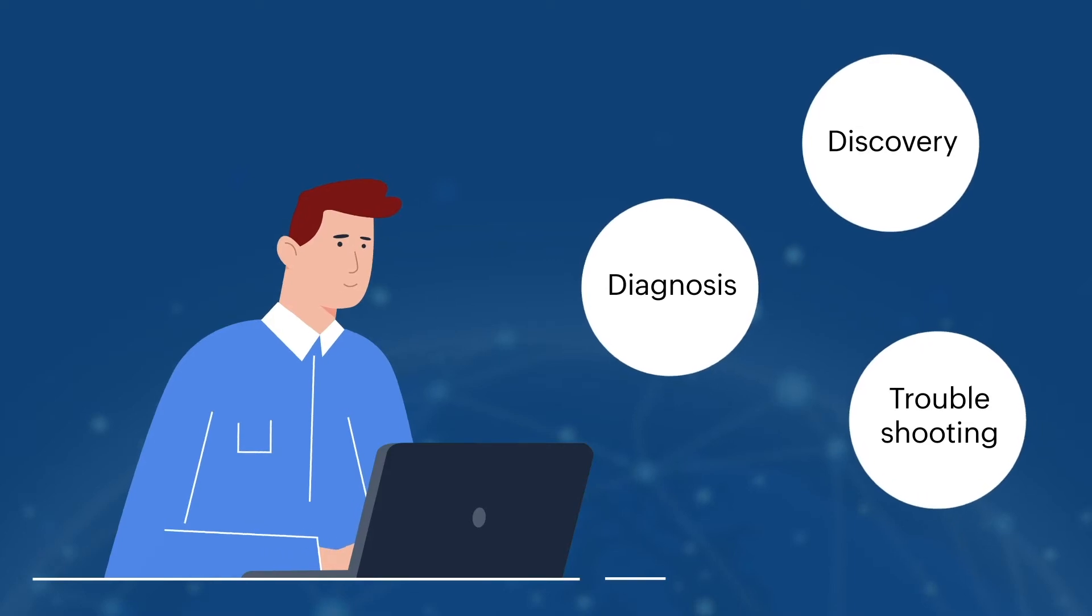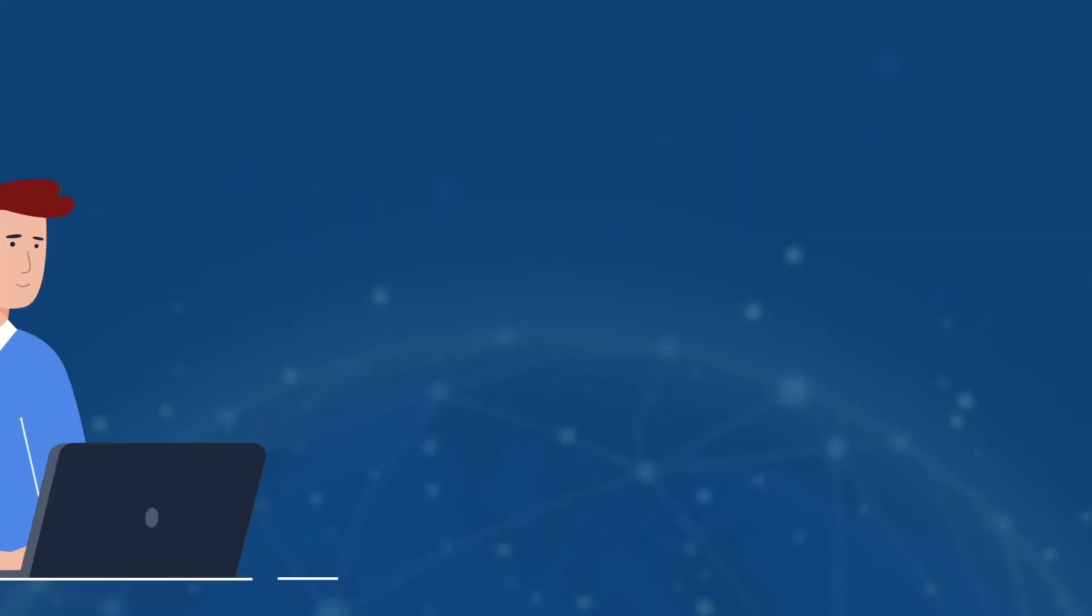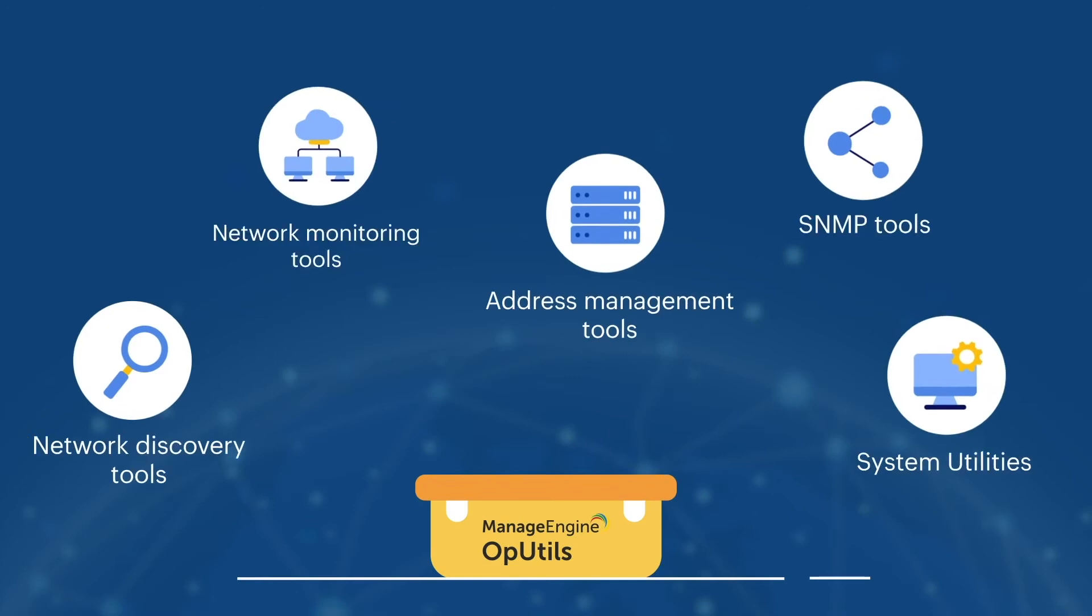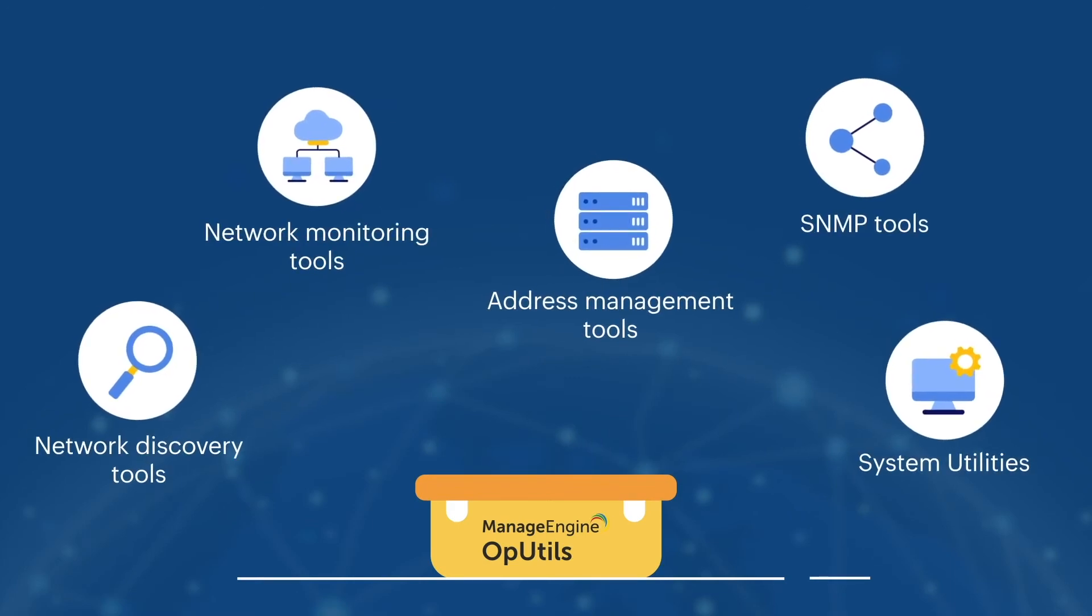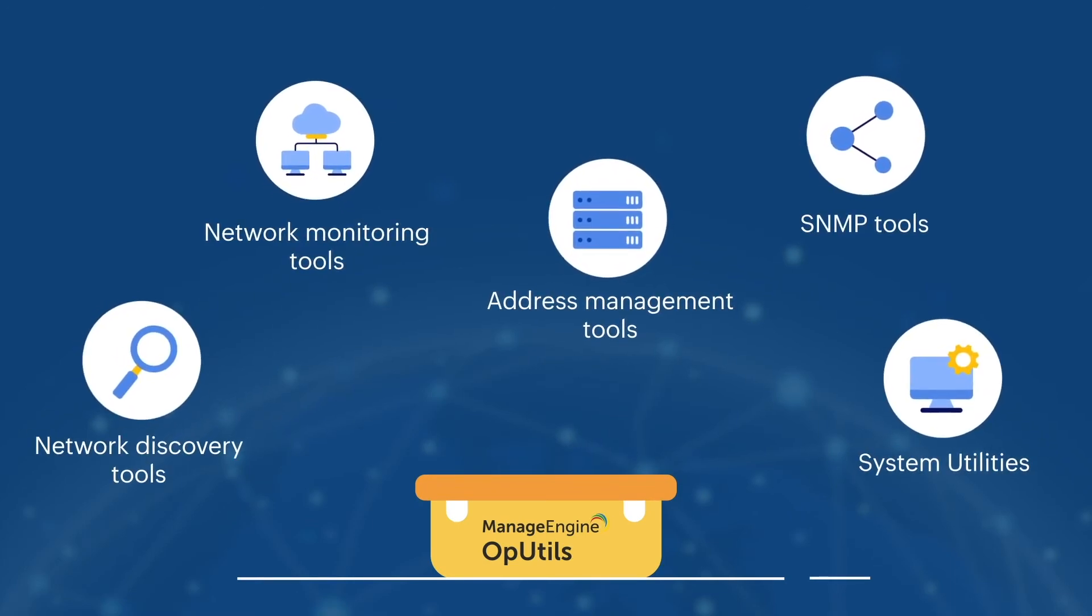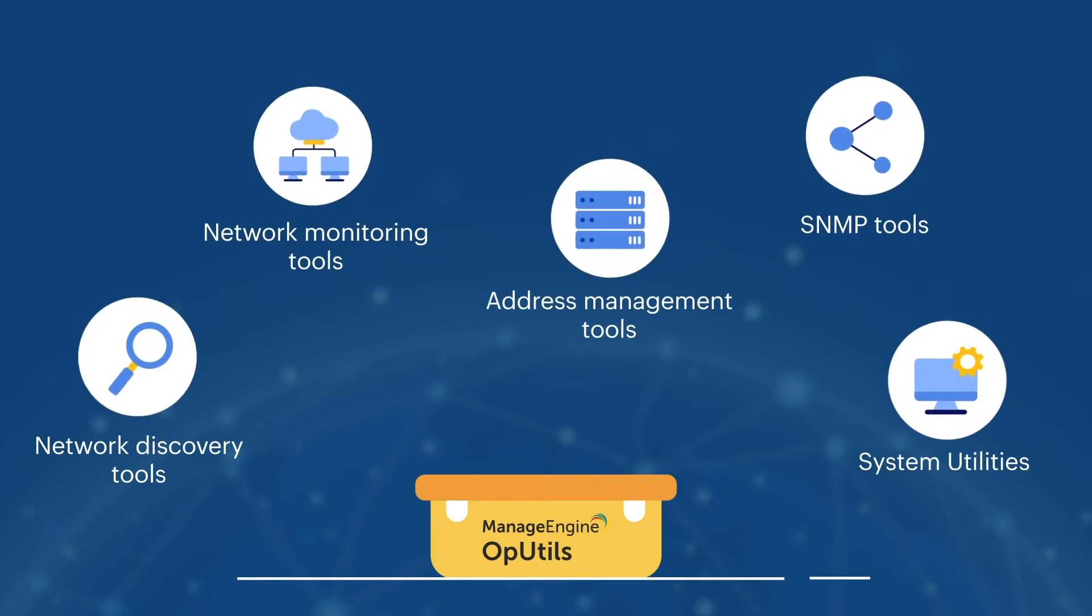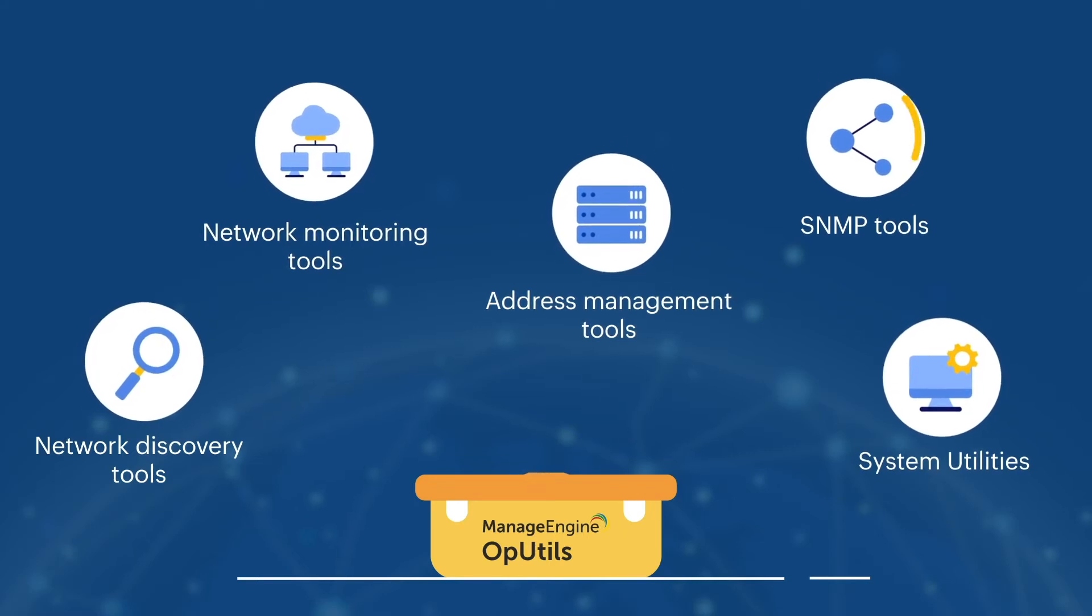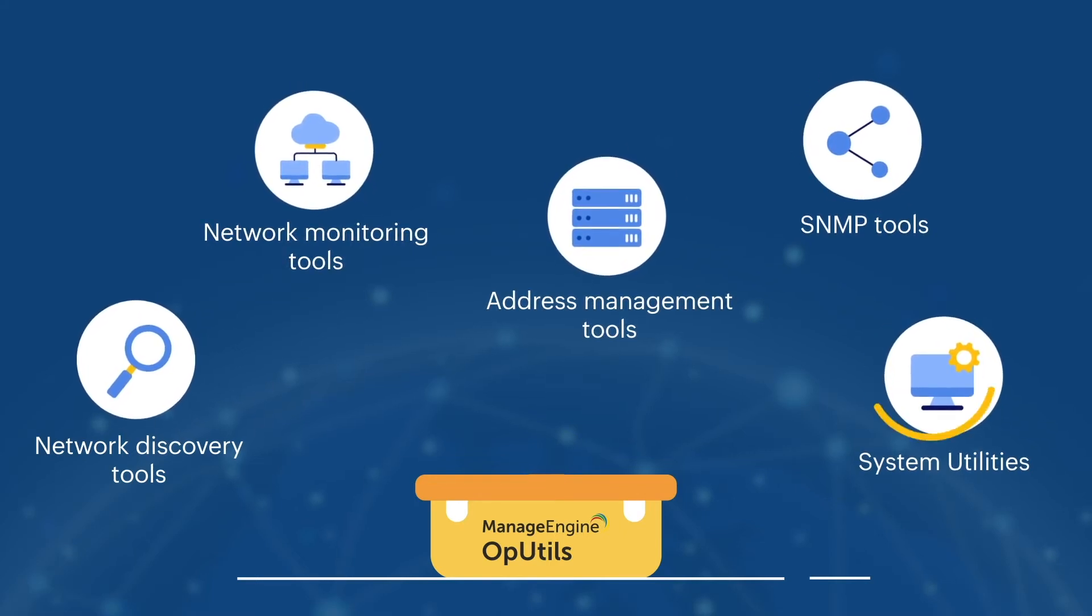Bringing all these tools into one console, ManageEngine OpUtils' comprehensive network toolset offers network discovery tools, network monitoring tools, address management tools, SNMP tools, and system utilities.